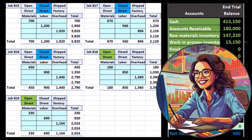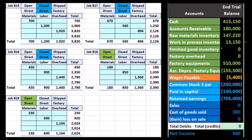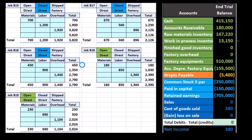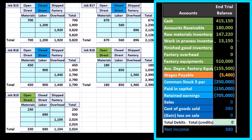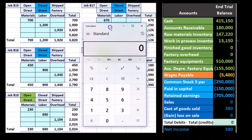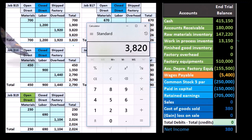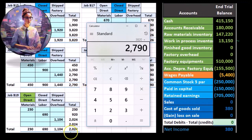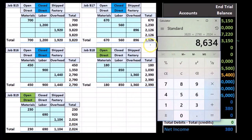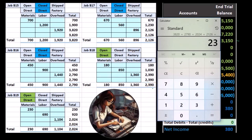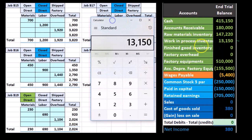This is the cost of each job so far. When all jobs are open, as they have been, we say they're all in work in process — nothing is in finished goods yet. All of these jobs at the start were open, and they combine to make up the $13,150 total: $3,820 plus $2,790 plus $2,024 plus $2,126 for job B17 plus $2,390 for job B18, giving us our $13,150.